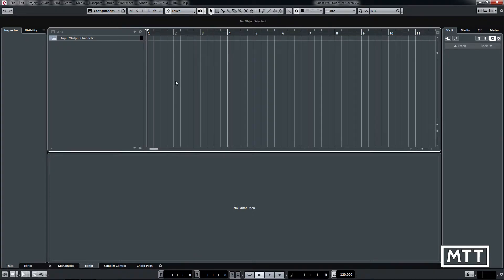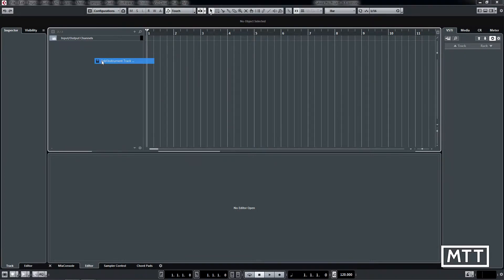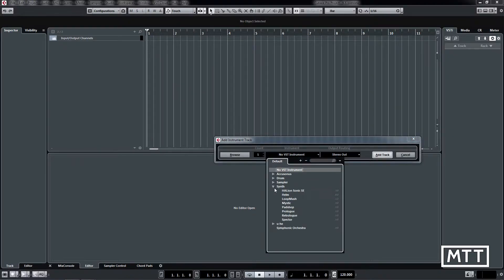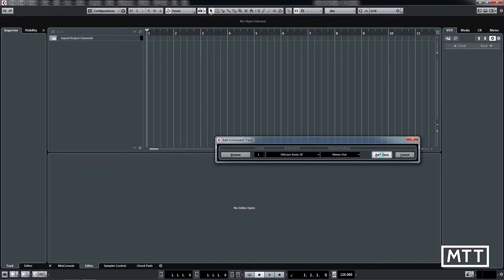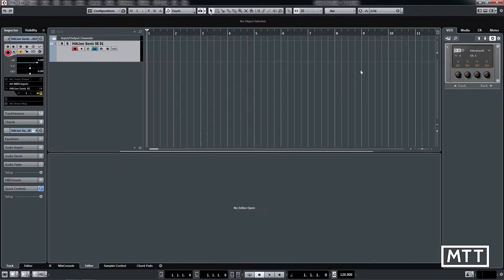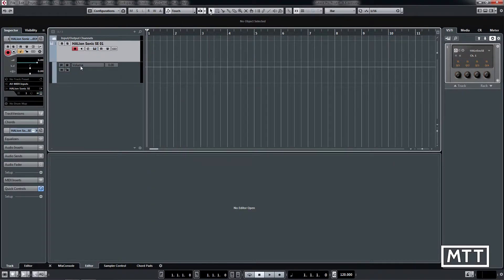This may seem a small thing, but because it's something that you use so much, this tiny change is going to drastically improve my workflow. I'm just going to add a Halion Sonic SE for reasons that will come clear later on.